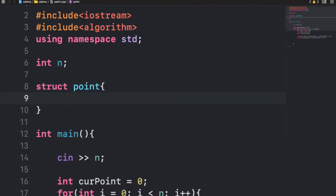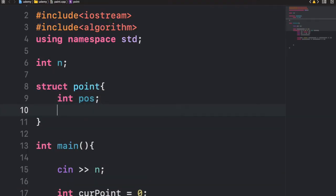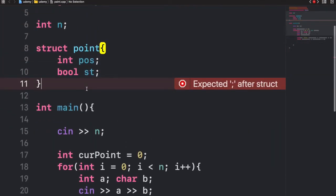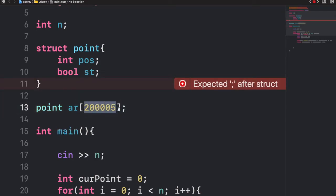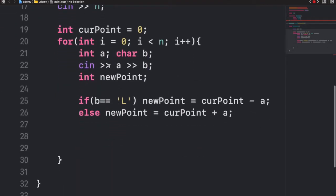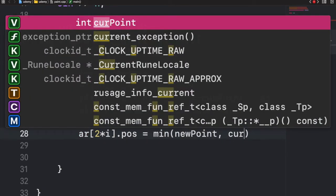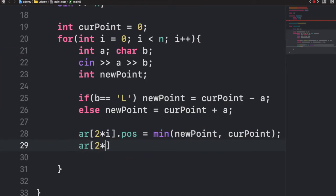Now that we have the two endpoints for a segment, we need to store them. We use a struct called 'point' with an int 'position' and a boolean 'st' (true if start point, false if endpoint). I create an array of these points with size 2 times the maximum n, since we store two points per move. For index two times i, I store the minimum of new point and current point as the start point (st = true). For index two times i plus one, I store the maximum as the endpoint (st = false).